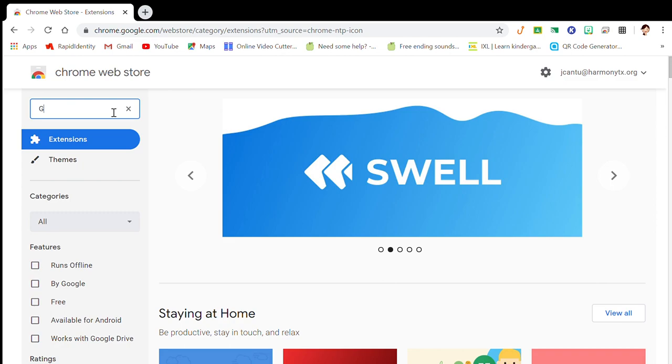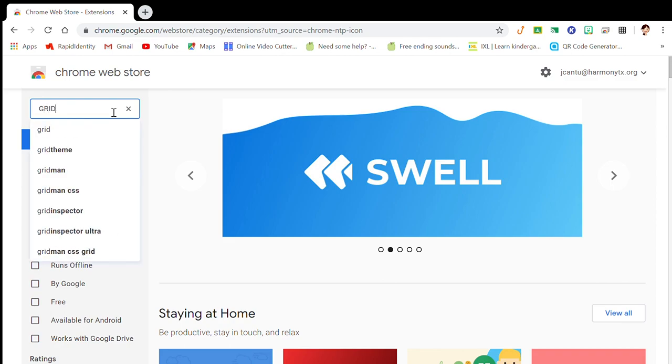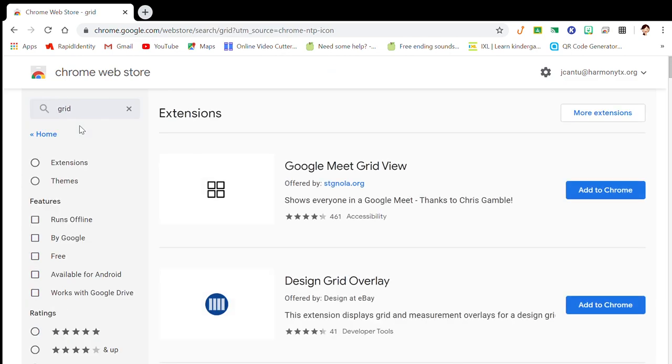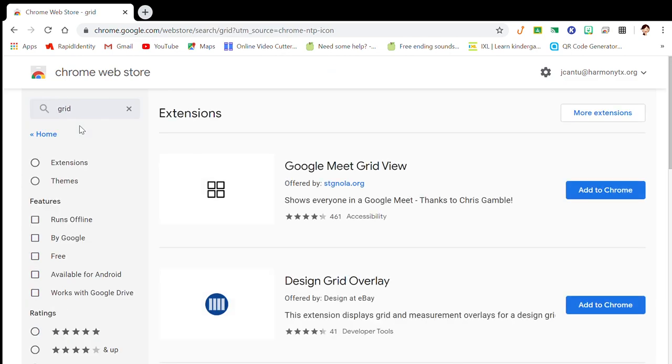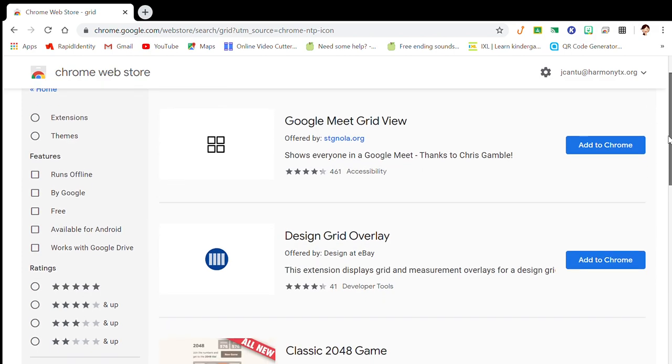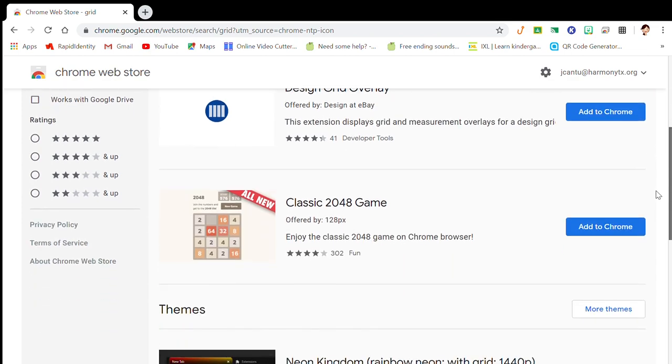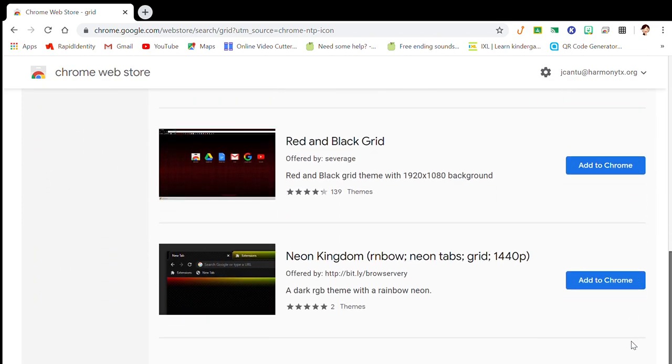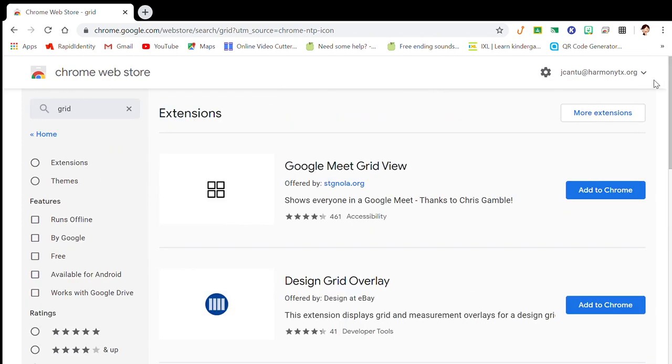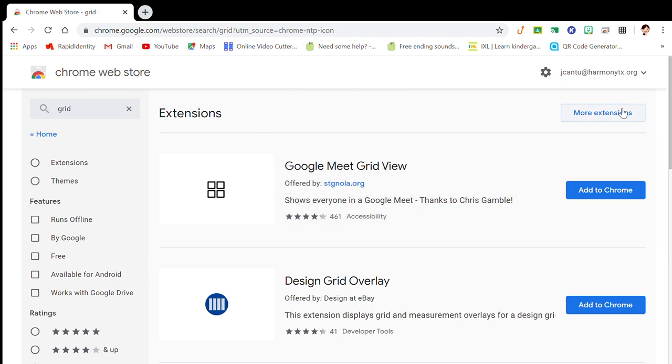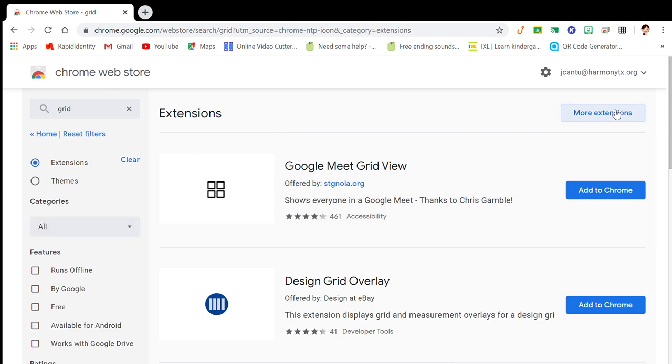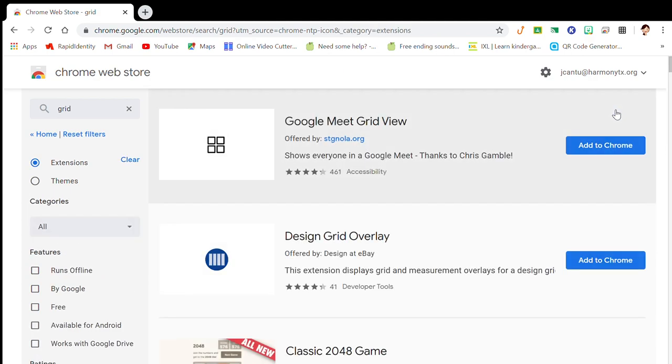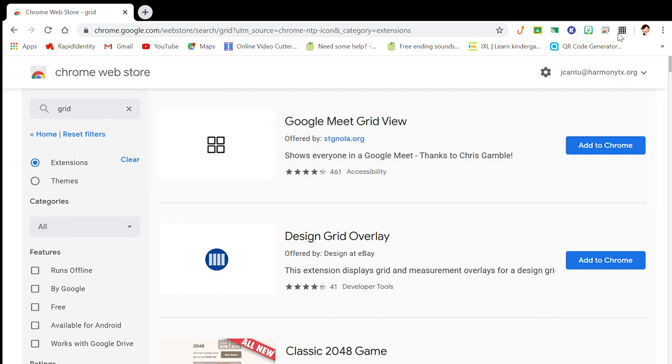I already have one installed, so I can't install the one that I have, but you will. For example, mine is this one up here.